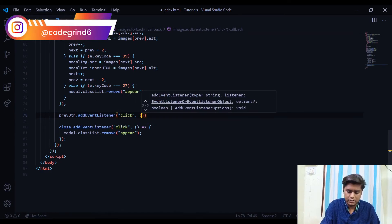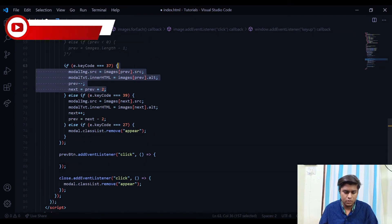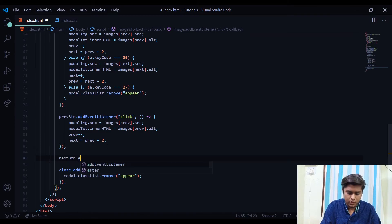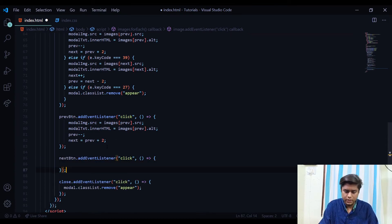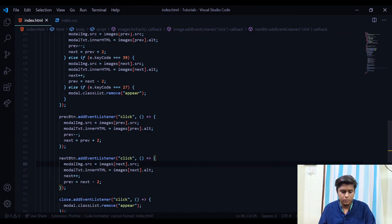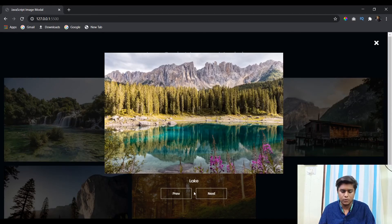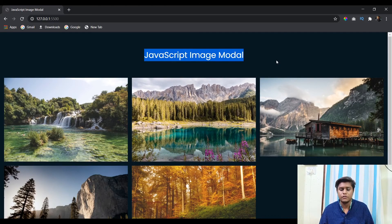Now let's add the previous and next button click handlers. For 'prevButton.addEventListener("click", ...)' we copy the left arrow key code. For 'nextButton.addEventListener("click", ...)' we copy the right arrow key code. Now when I open the modal, clicking next works and clicking previous works — this is a complete modal with previous/next navigations, arrow key navigation, Escape key to close, and the X close button.